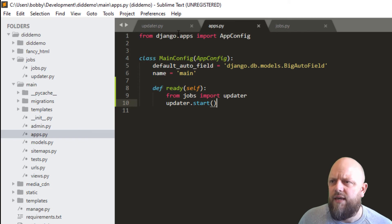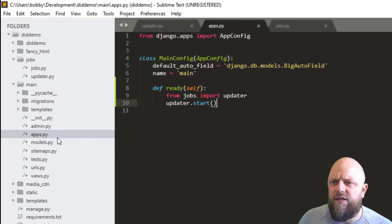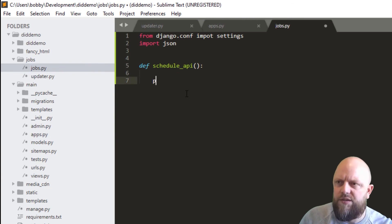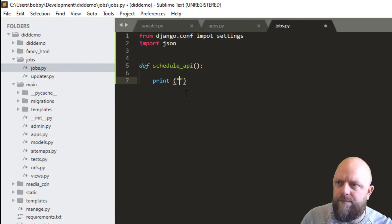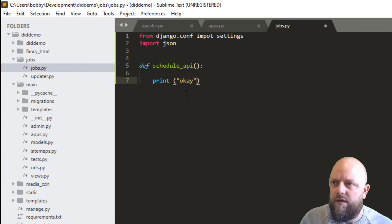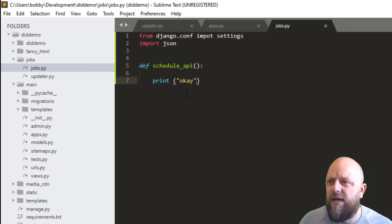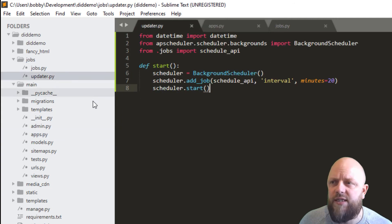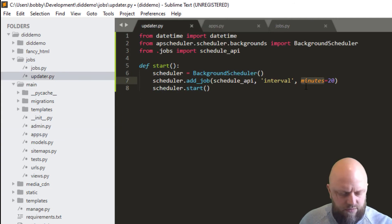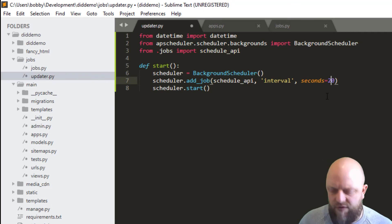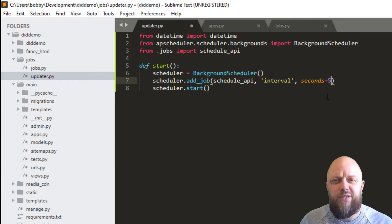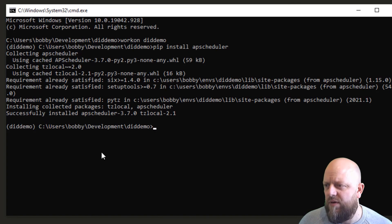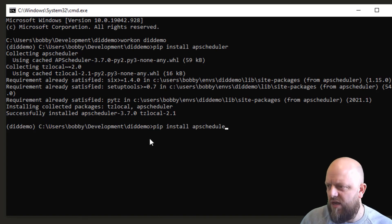In fact, you know what, I'm going to change this from pass to print 'okay'. Save. And in the updater.py file I'm going to change that to seconds and I'm going to do this every five seconds just to double check that we've got it right. So save. I'm going to run server. Python manage.py runserver.